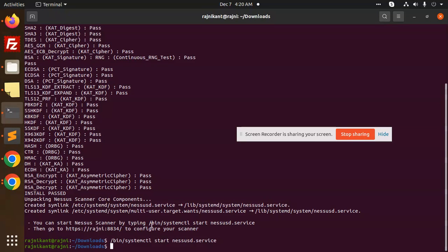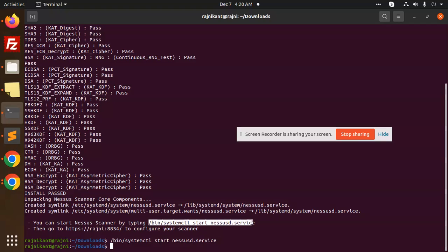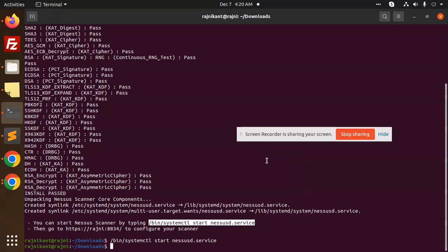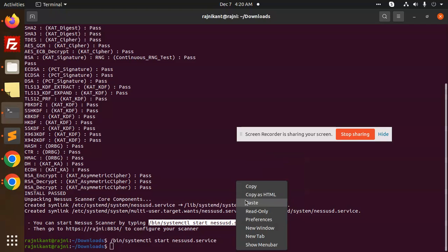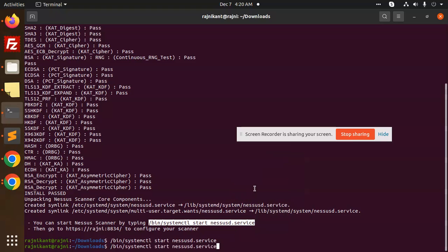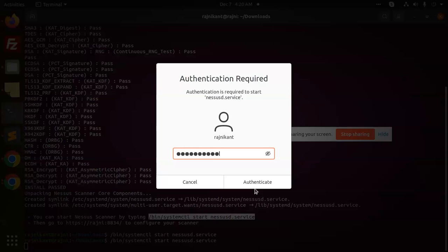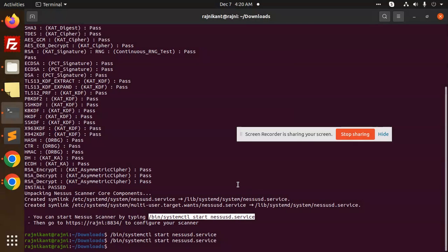/bin/systemctl start nessusd.service. So you can directly use this one, and this will start the service. I'm going to start the service right now. Okay, service started.